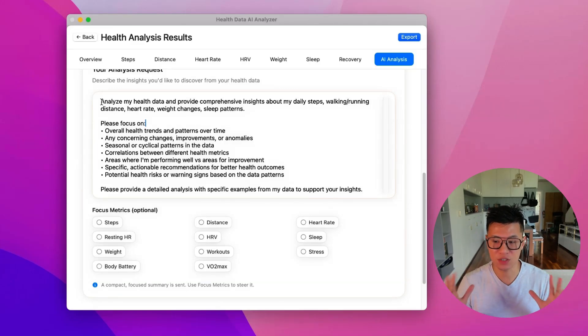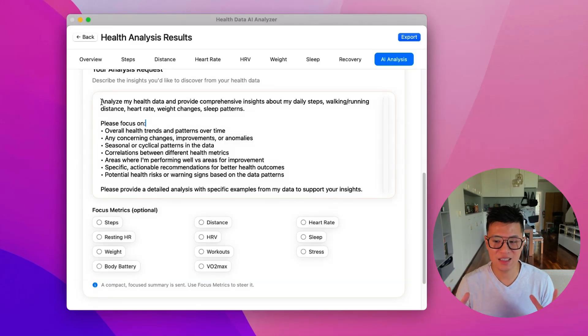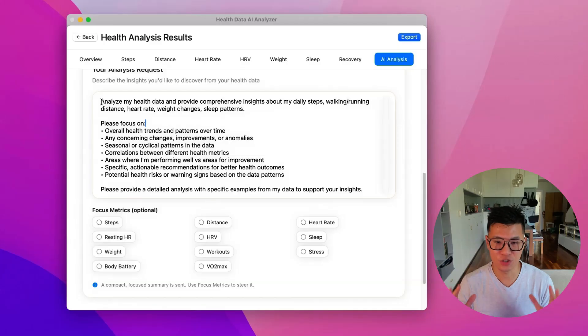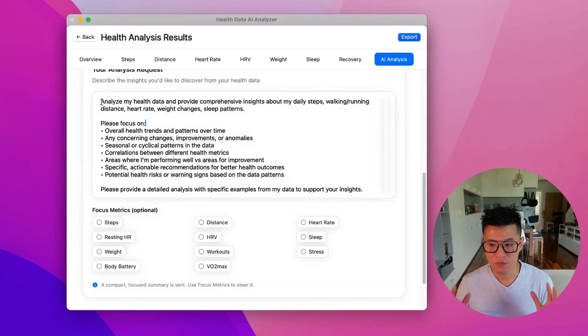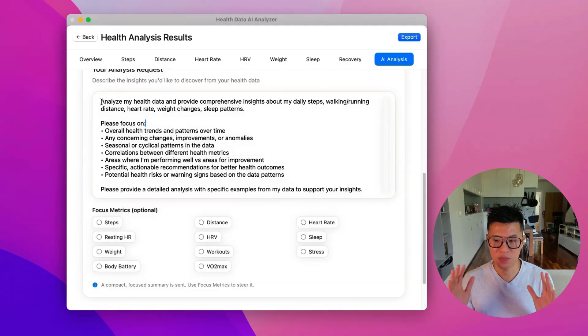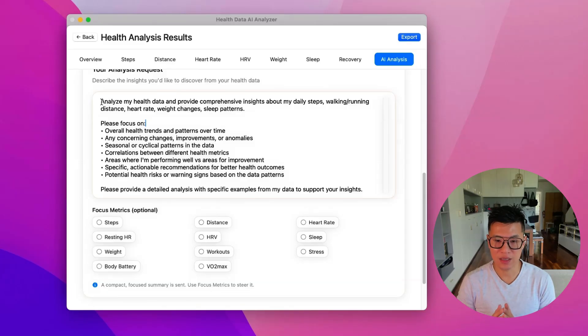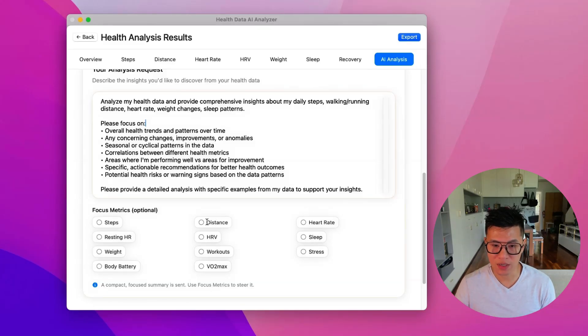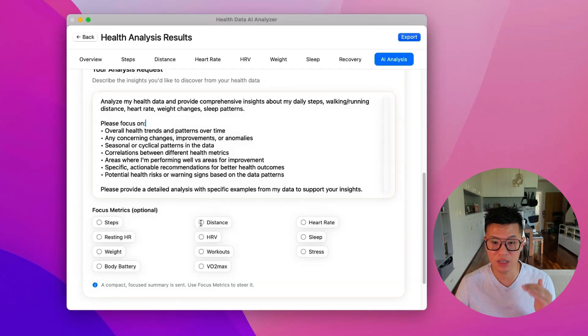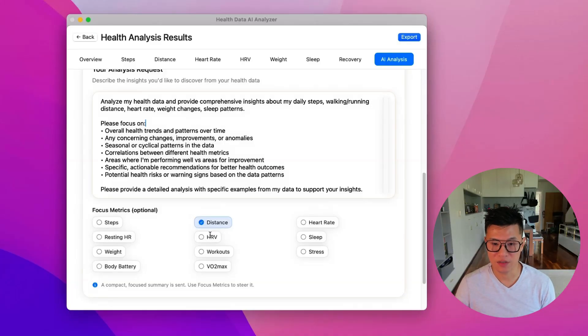And because there is a context window, which means you can't send one gigabyte of data to AI and expect it to analyze it. So if you want more specific, detailed analysis, you can pick one specific metric and focus on it.